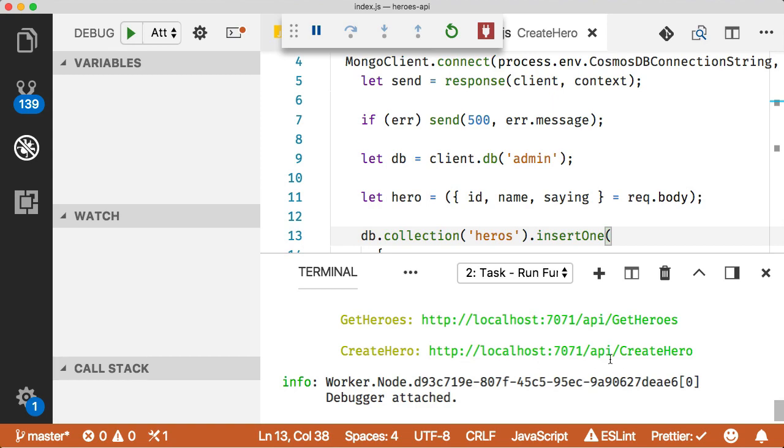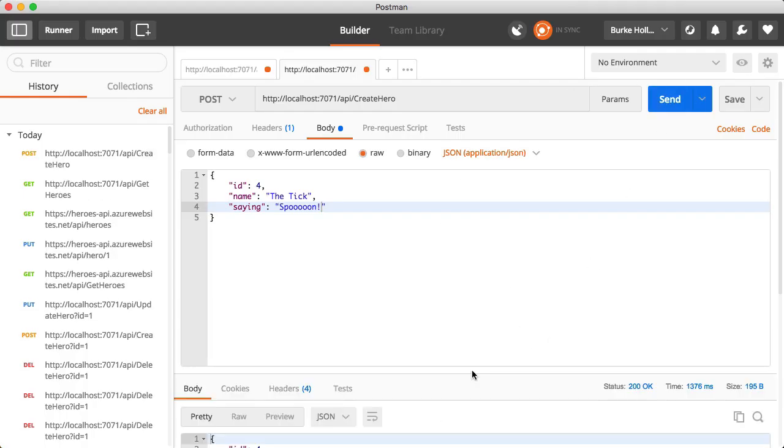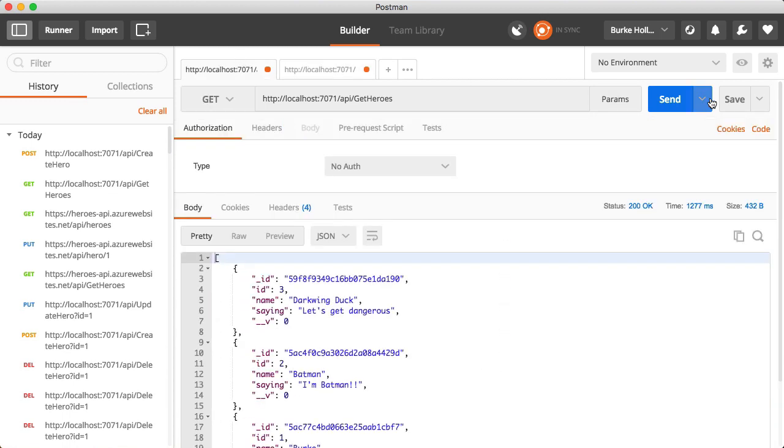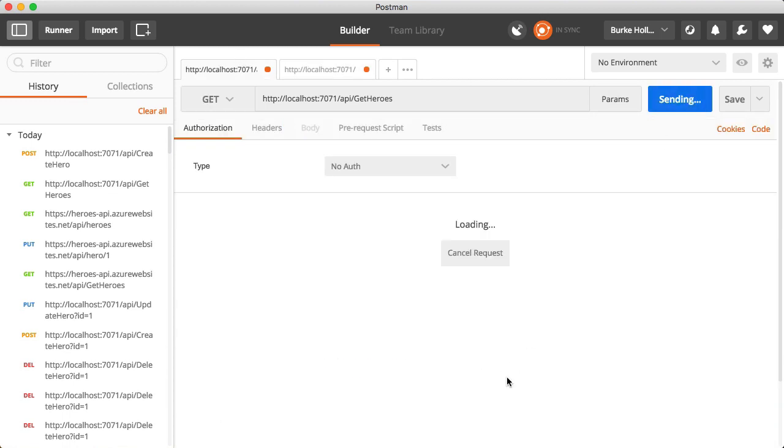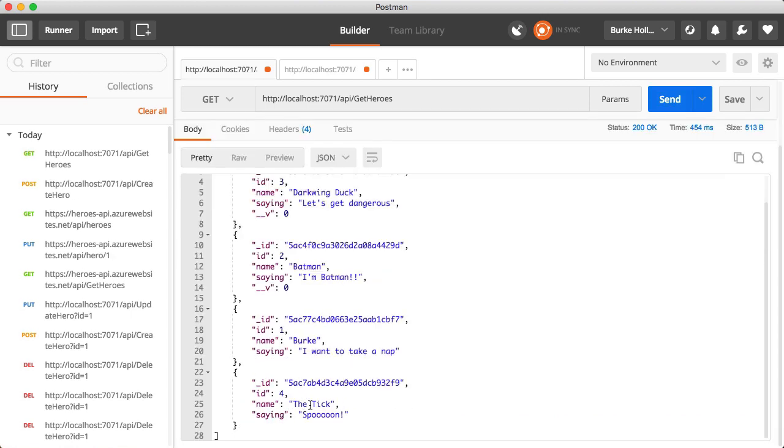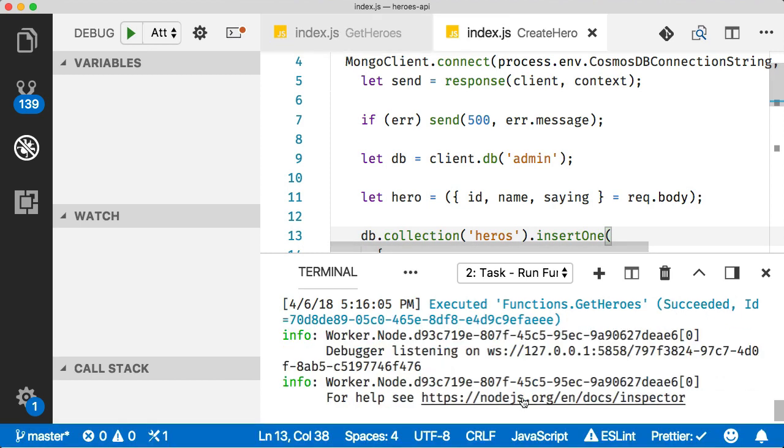This time you'll see we have two functions. There's our second one right there, create hero. Let's go back over and we'll hit send. What did we get back down here at the bottom? Looks like we got our hero back. So let's check our get again. And there it is down at the bottom. So we just need to add the last two methods.